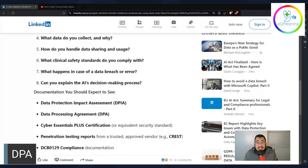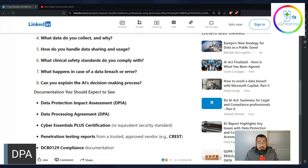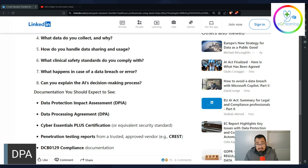Next up, we've got the DPA — the Data Processing Agreement. This is often given to you by the provider themselves. It's the agreement between yourself and the provider in terms of how that data will be handled. A lot of what we talked about earlier should be included in the data processing agreement — so obtain a copy of it, analyze it, and check it.